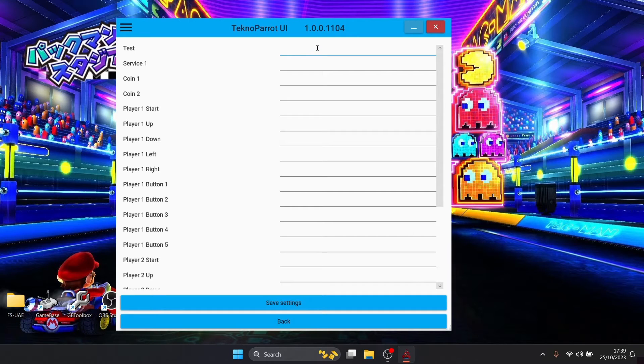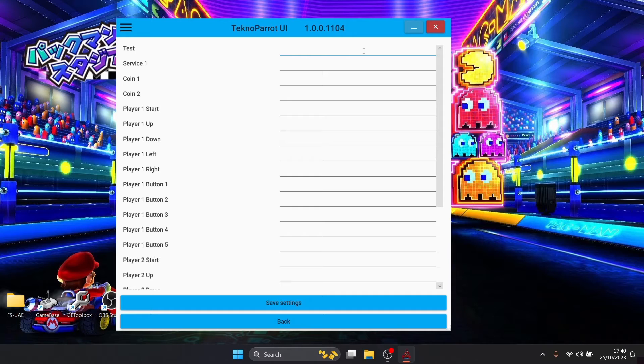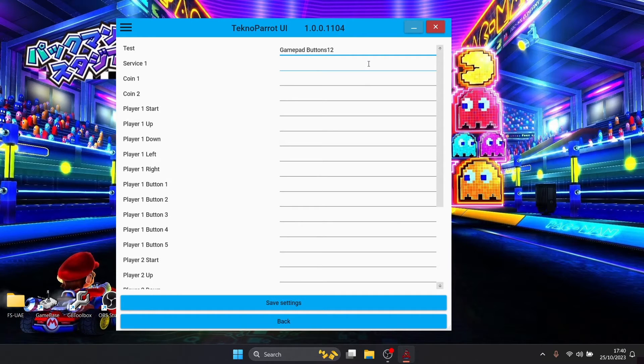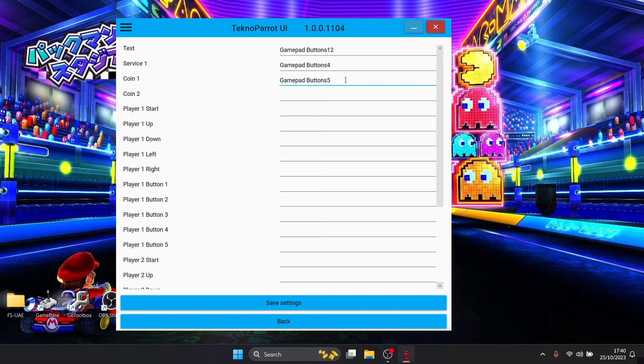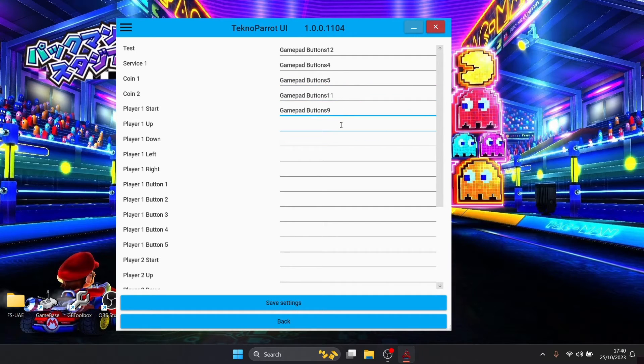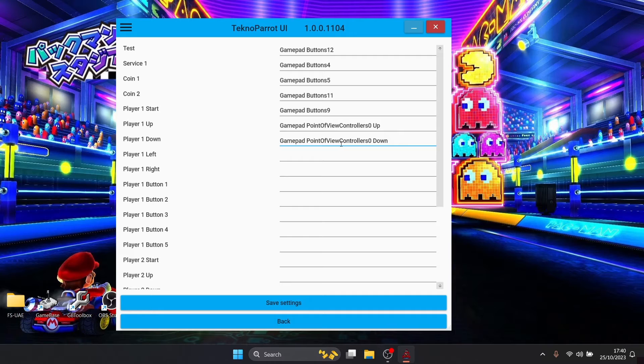A few of the very important ones for TechnoParrot is your test button, service one button, and the coin buttons. I'm using a Google Stadia and I'm just going to left click on each blank field and just tap in one of the buttons on my controller. For player one up, down, left and right I'm going to just use my d-pad.